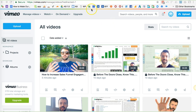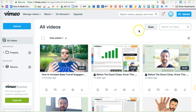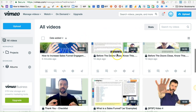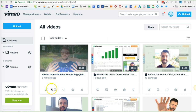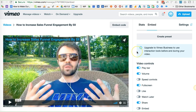This is Matt from Autogrow.co and in this video I'm showing you how to set up a Vimeo video with a call to action that appears at the end of the video. So you come into our account here, you find the video that you want to apply it to, and you click on the embed option right there.